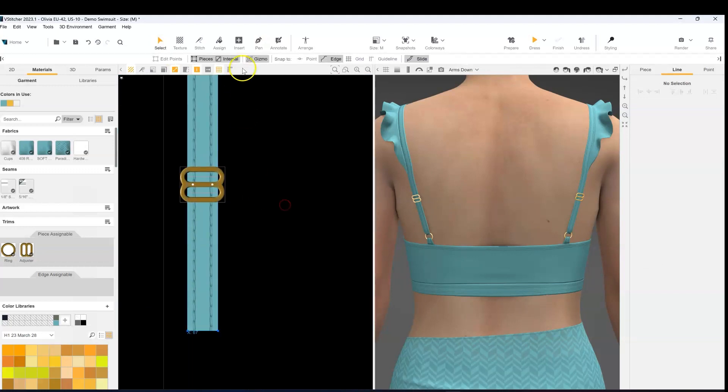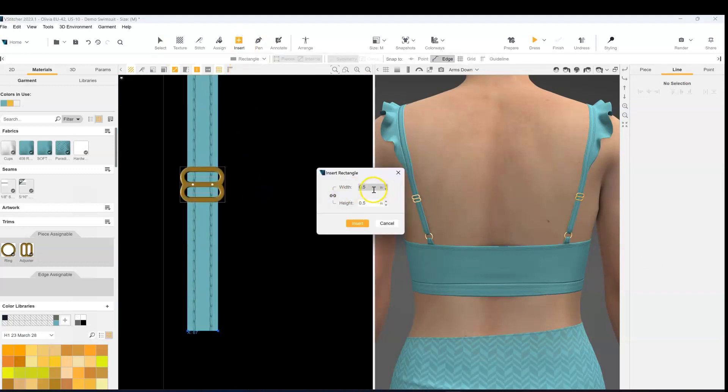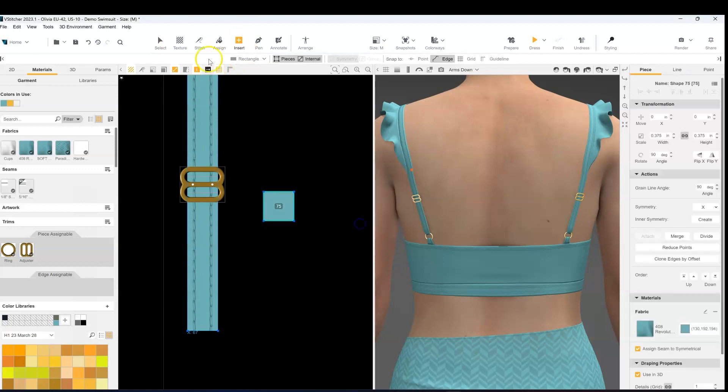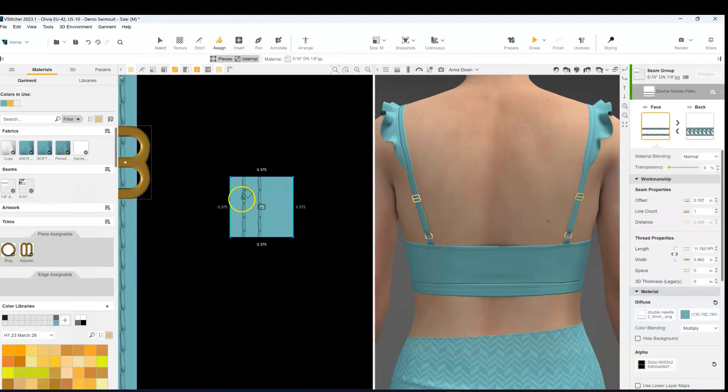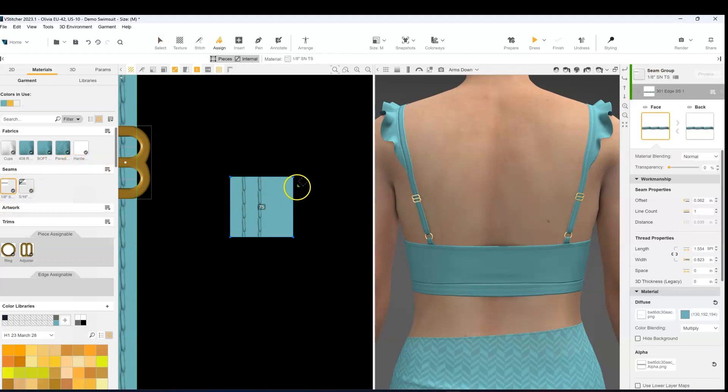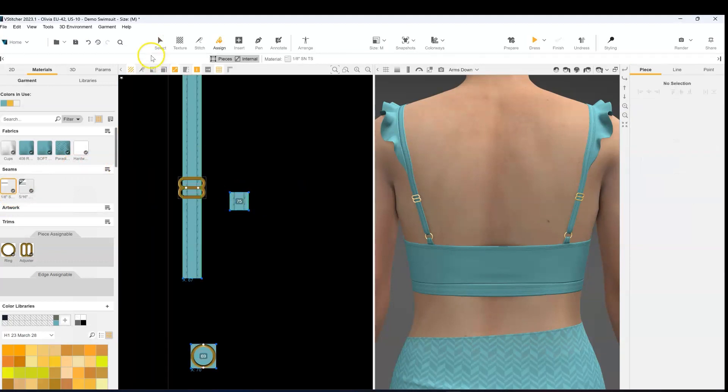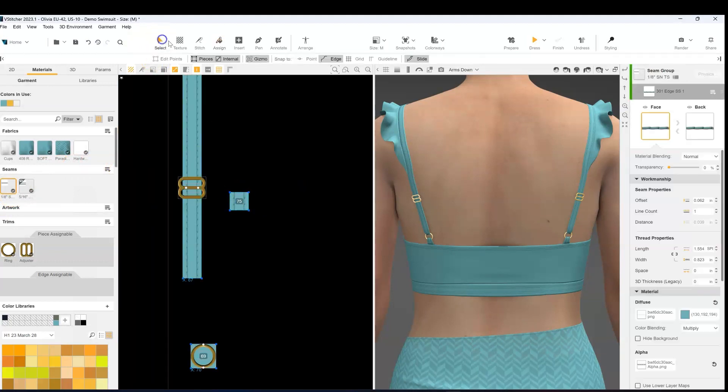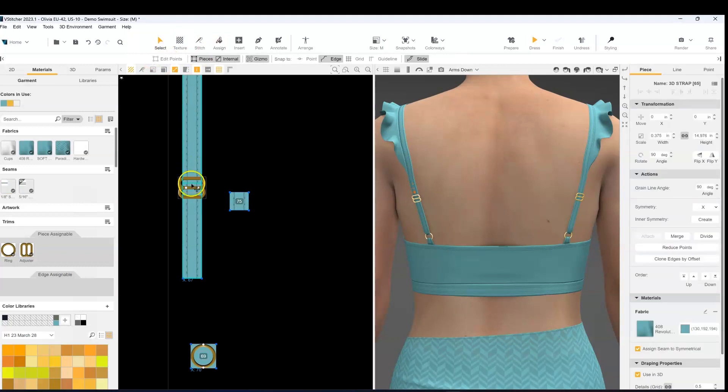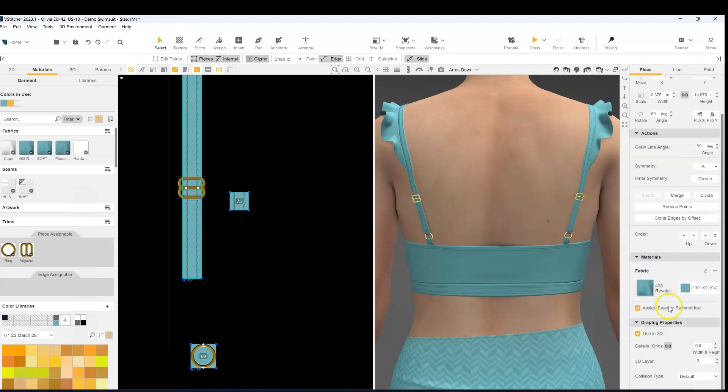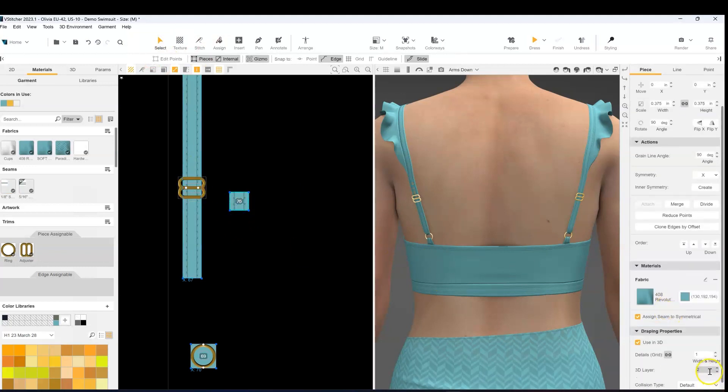So we'll go back to the insert rectangle tool, add in my strap piece, assign my stitches to it. And then we're going to stitch it to the internal line after we update the grid of it and the layer order.